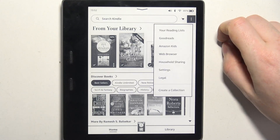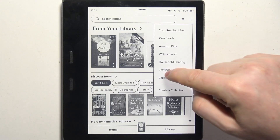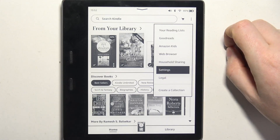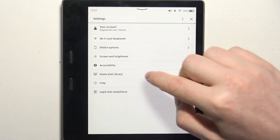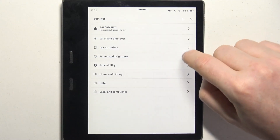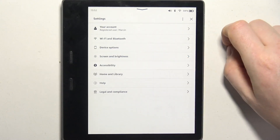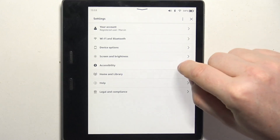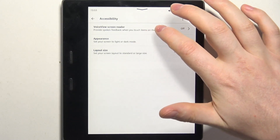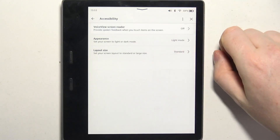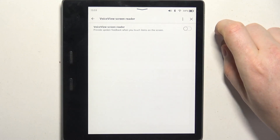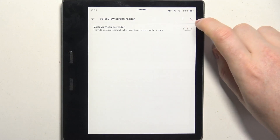Then we can click on the three dots in the top right corner of the screen, navigate to Settings, then enter Accessibility. VoiceView screen reader should be set as the first option, and here we can activate or deactivate it.